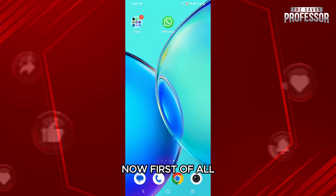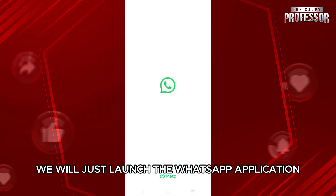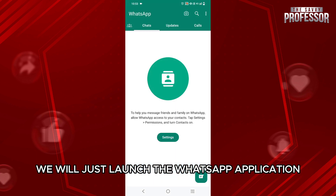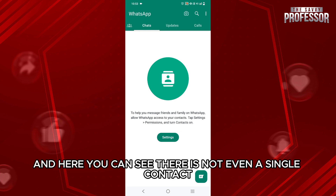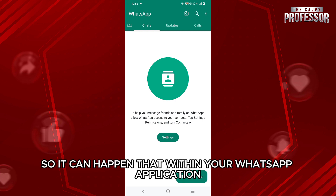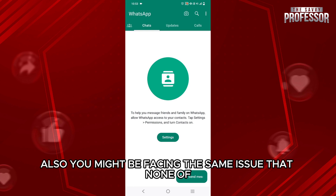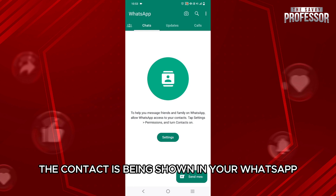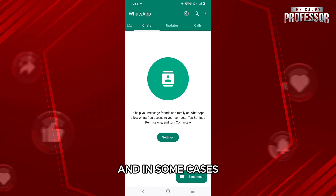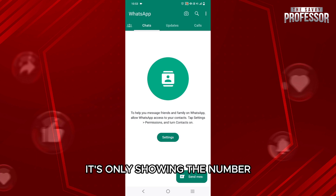First of all, we will just launch the WhatsApp application and here you can see there is not even a single contact. It can happen that within your WhatsApp application you might be facing the same issue — that none of the contacts are being shown, and in some cases it's only showing the number.